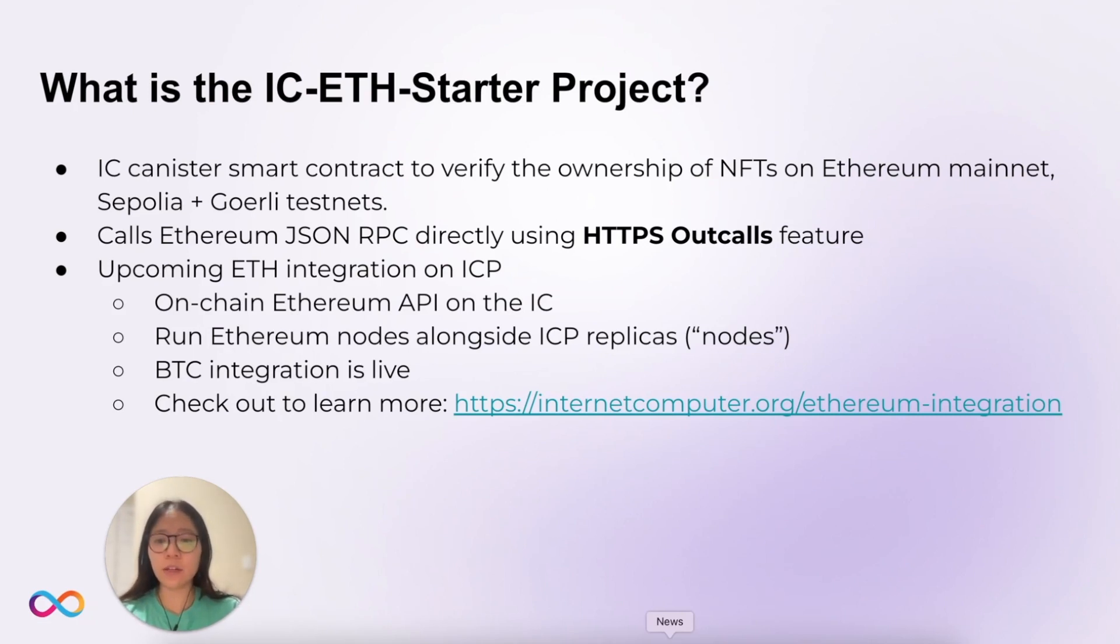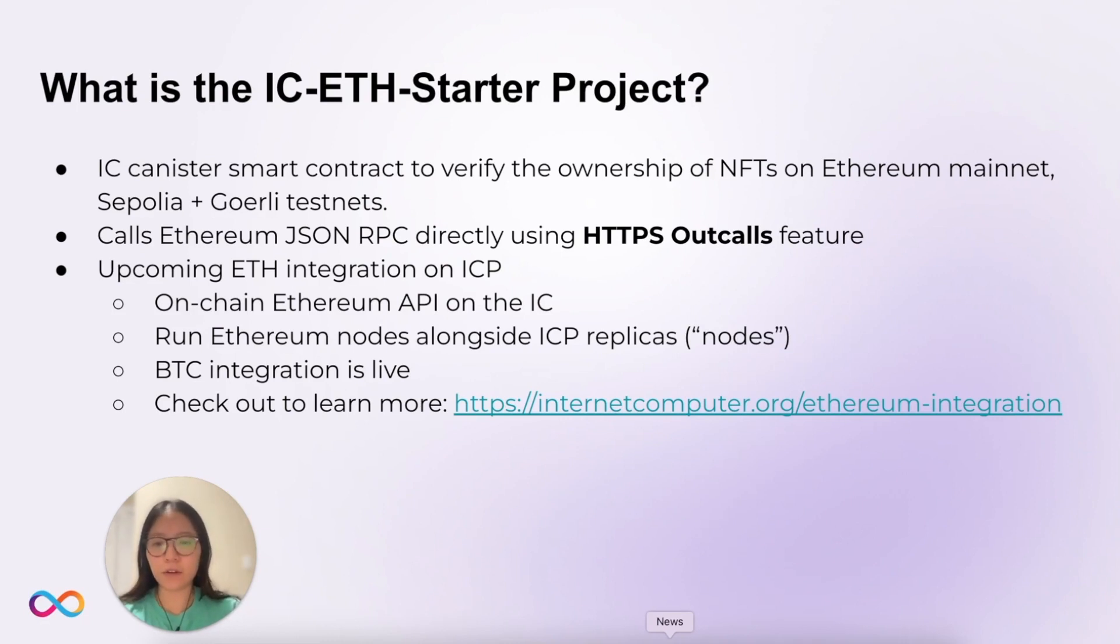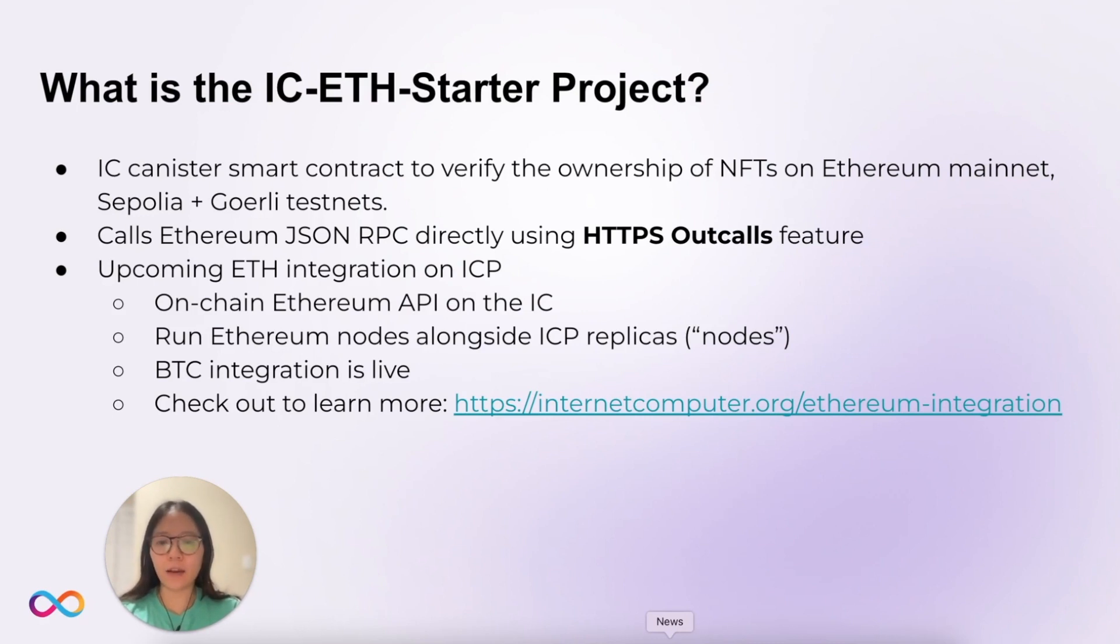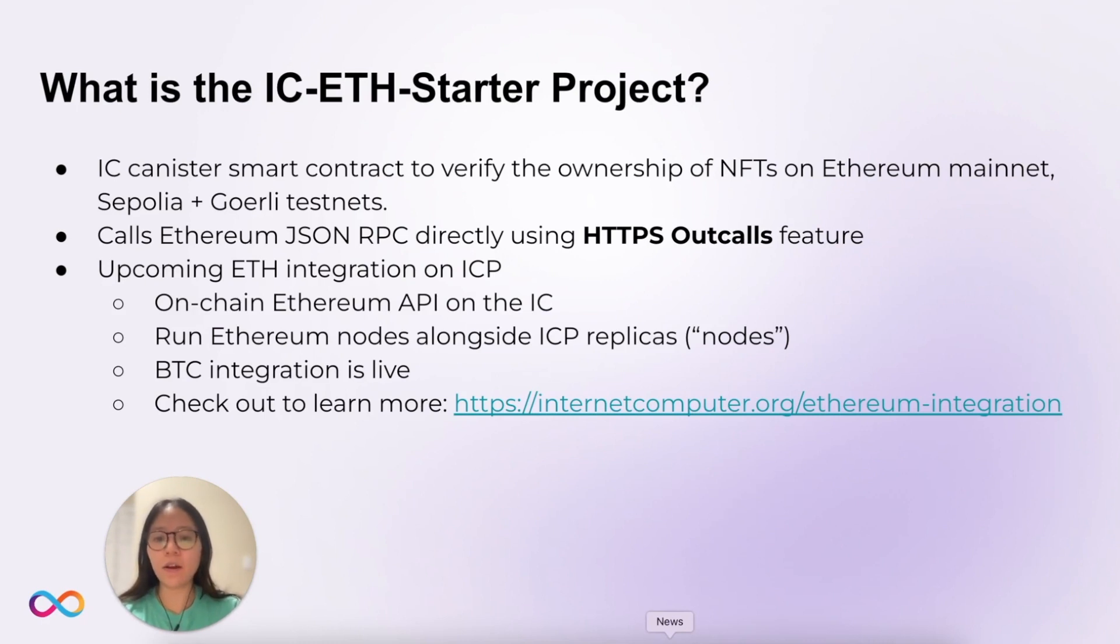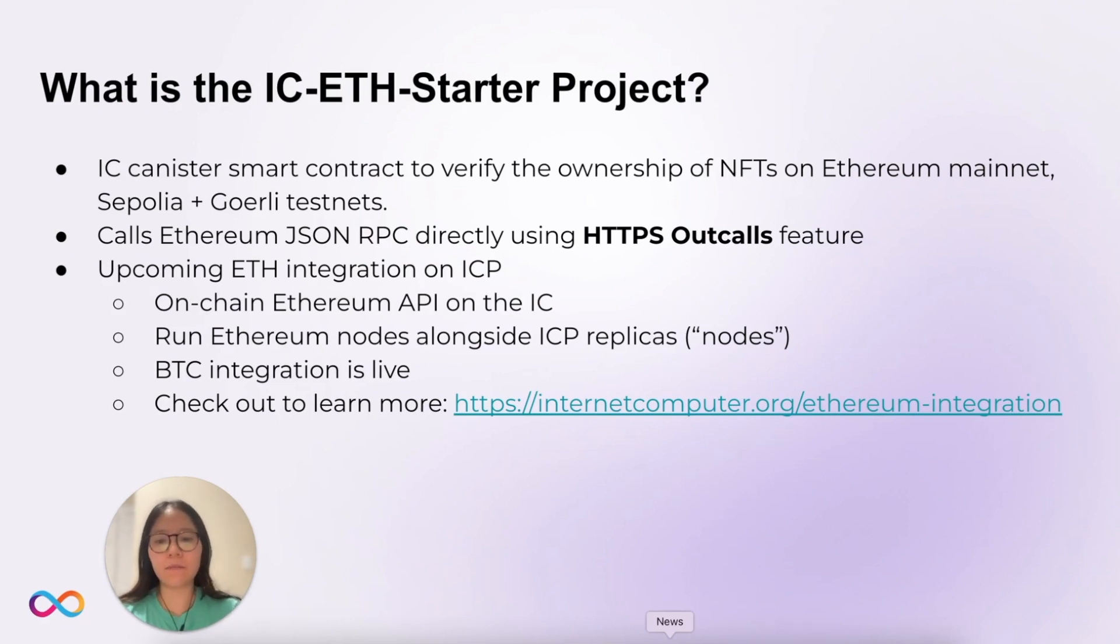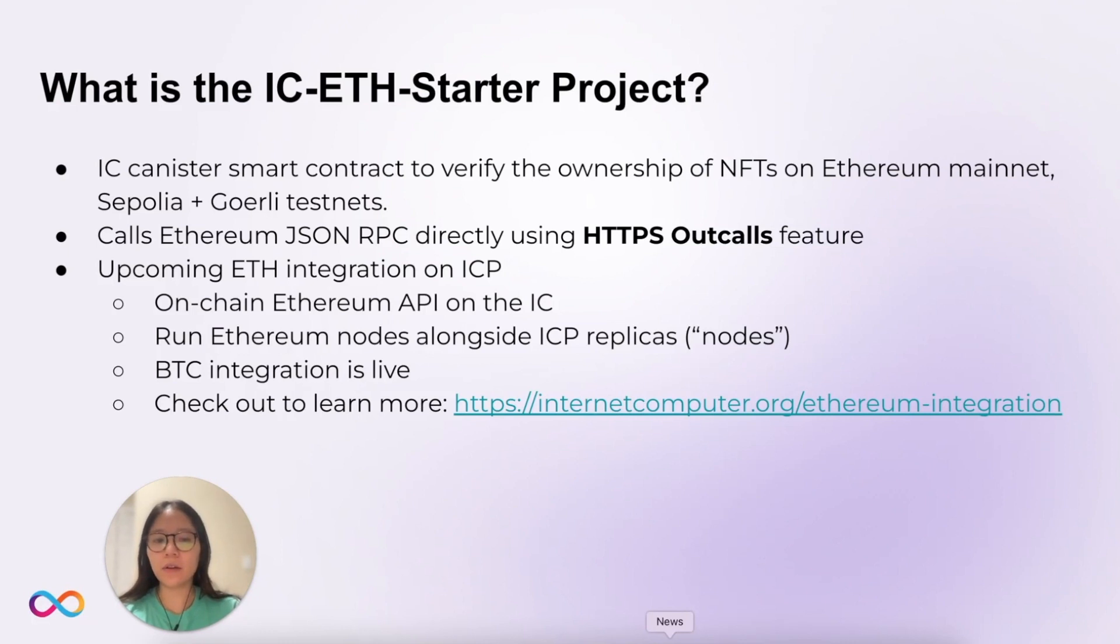The HTTPS outcalls feature enables HTTPS requests to be called directly in an Internet Computer canister. Therefore, there isn't a need for oracles. In our upcoming Ethereum integration, the JSON RPC will be replaced with an on-chain Ethereum API built directly on the Internet Computer. The Internet Computer will run Ethereum nodes along ICP replicas or nodes. This is the same approach to our Bitcoin integration, which is currently live. To learn more about our Ethereum integration, check out our Ethereum integration page, which is listed in the description.